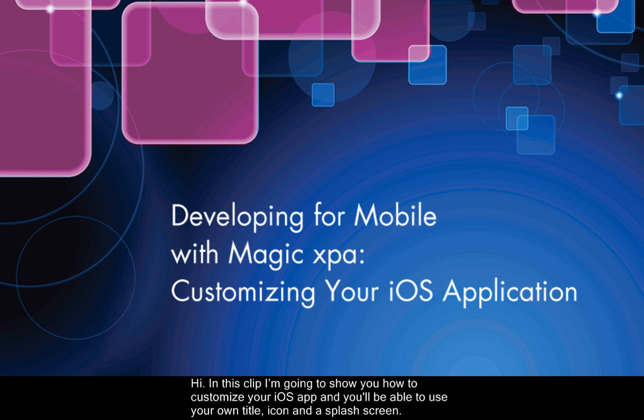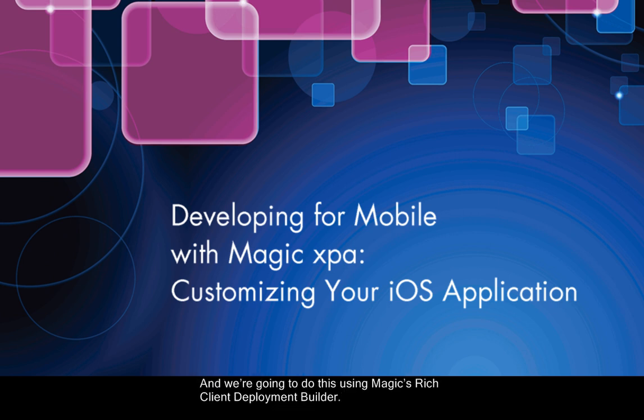Hi, in this clip I'm going to show you how to customize your iOS app, and you'll be able to use your own title, icon, and splash screen. We're going to do this using Magic's Rich Client Deployment Builder.